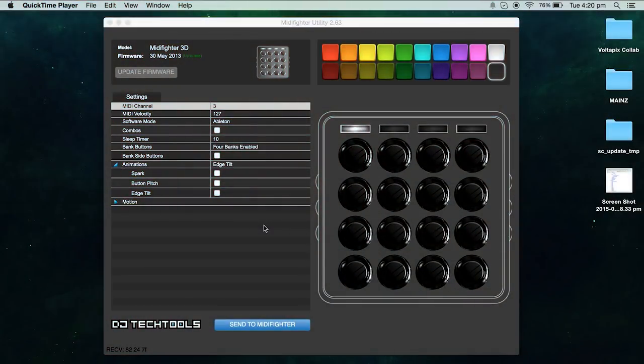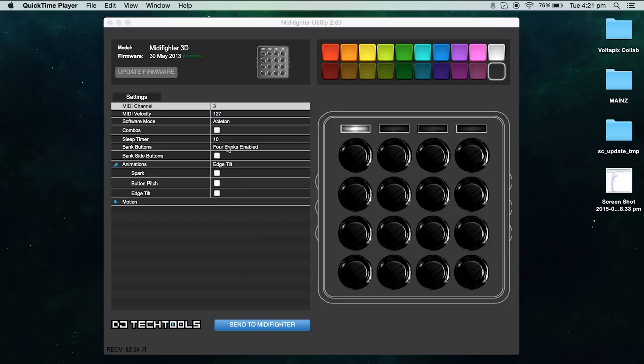Firstly we need to open up the midi fighter utility window. This is where you can make many changes to the settings of your midi fighter. The settings I use are as follows.